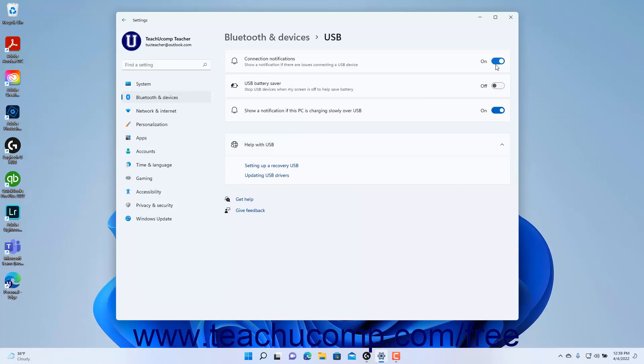To toggle whether Windows stops USB devices when the screen is off to help save battery power on or off, click the USB Battery Saver Settings toggle switch to toggle the setting either on or off as desired.